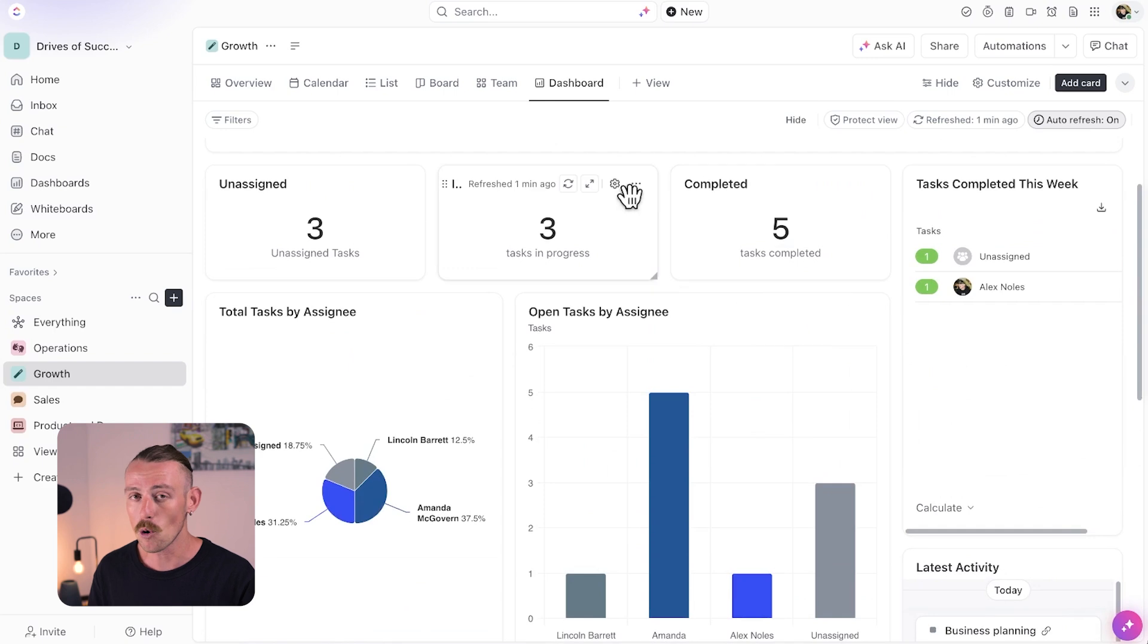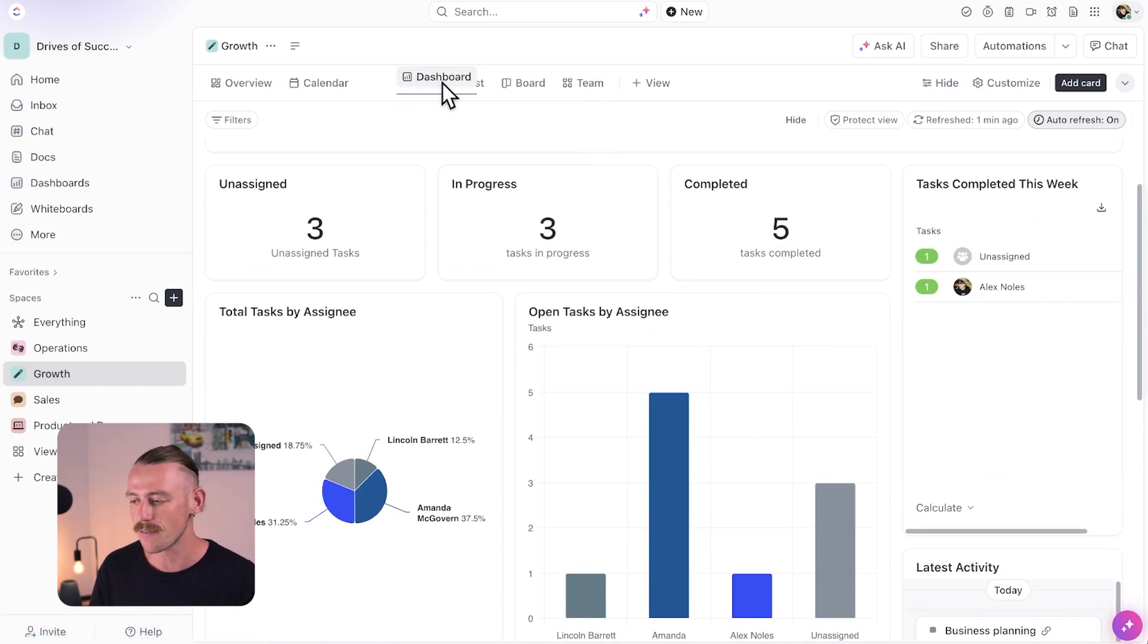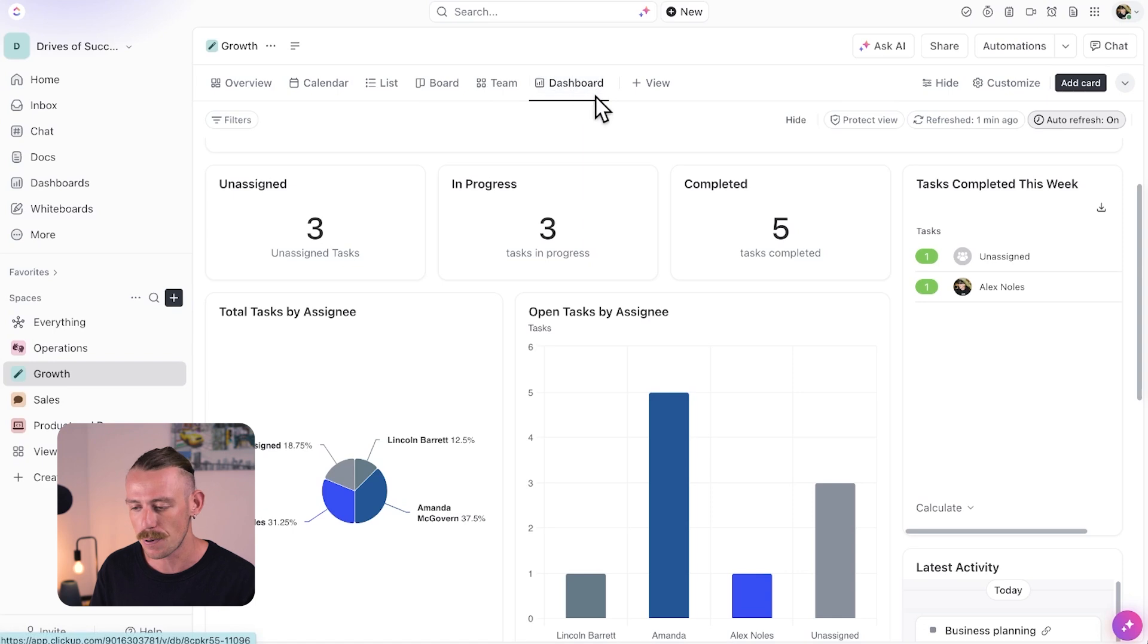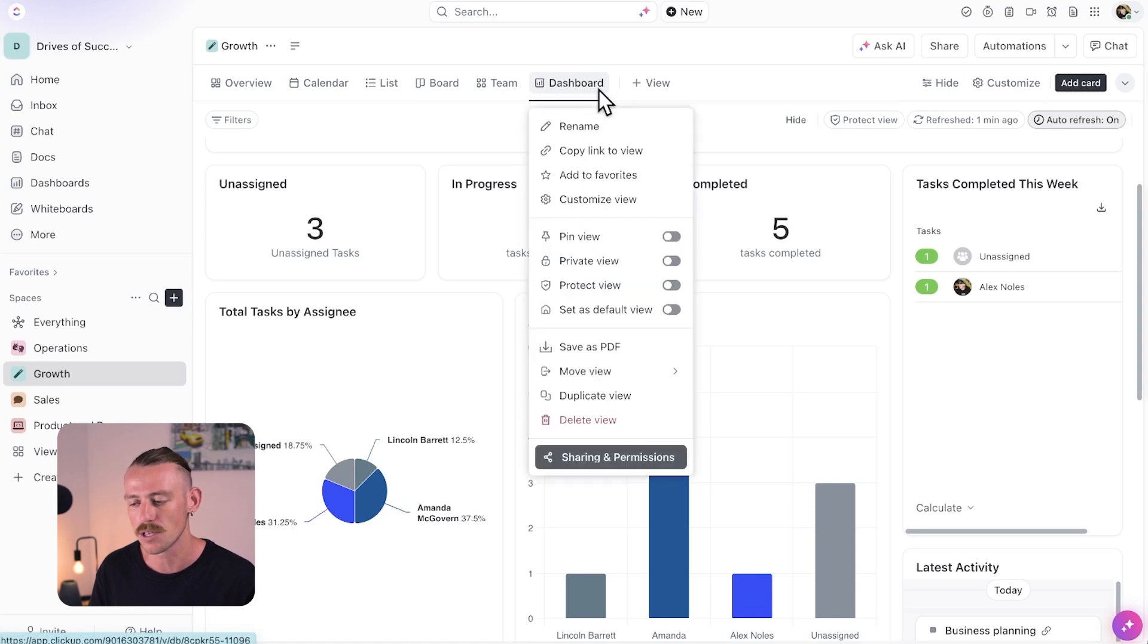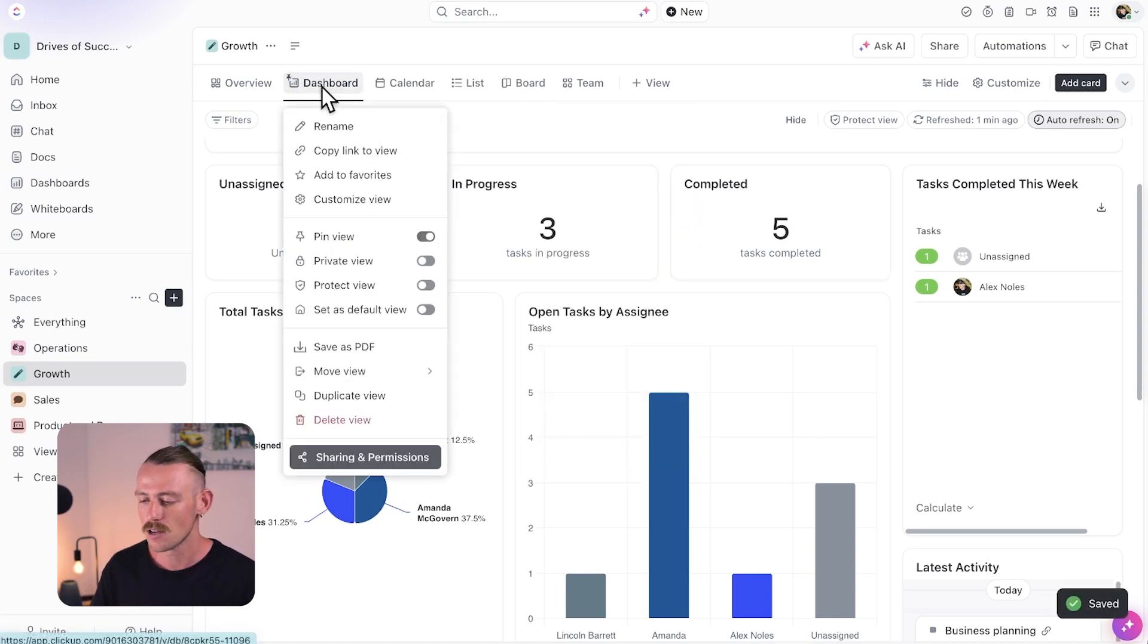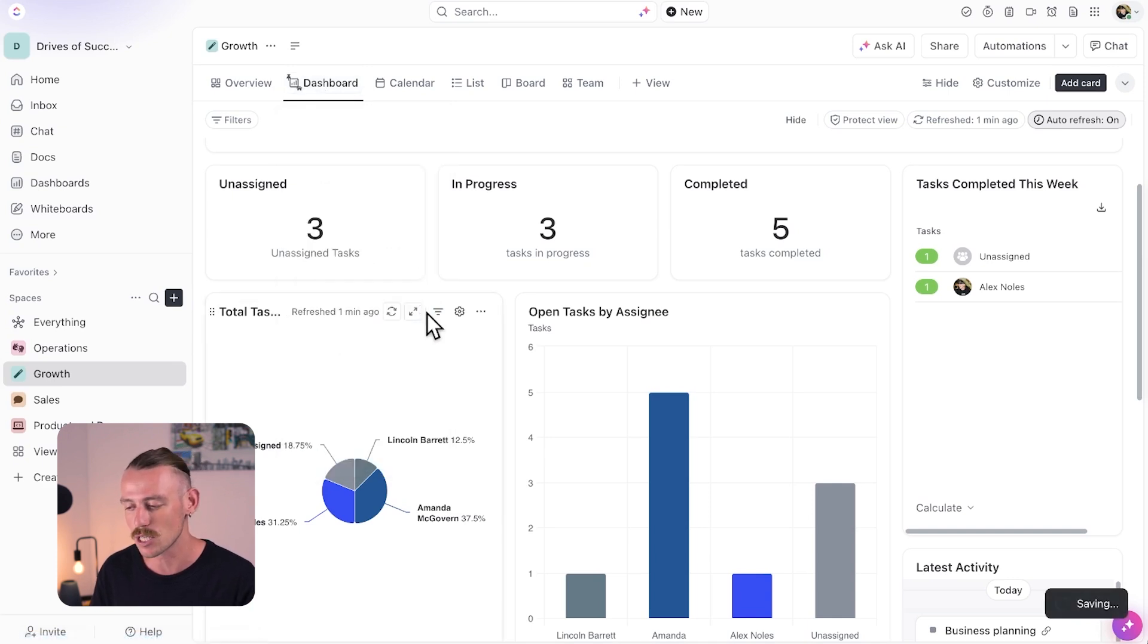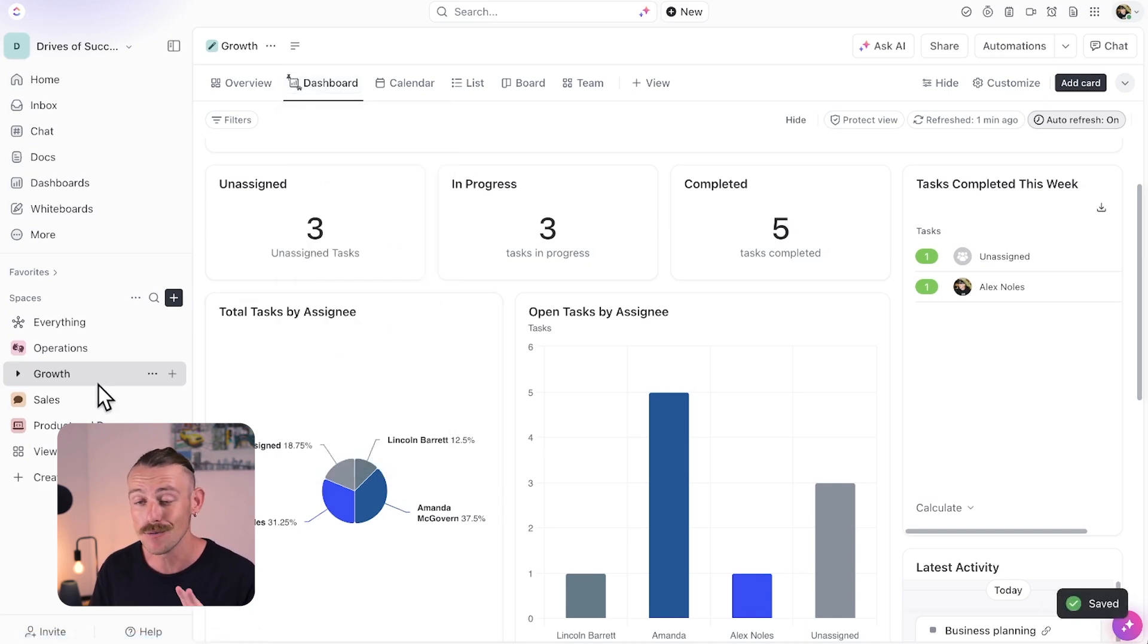A dashboard, if created, will always be visible up here in the view navigation. Personally, I like to pin my dashboard so that it moves to the front of my views or even right-click it and set as the default view so that when I navigate to a space, rather than seeing the overview, I'm showing the dashboard.